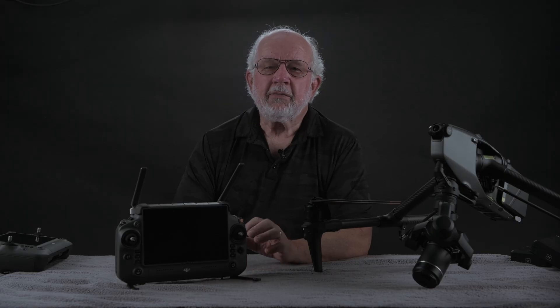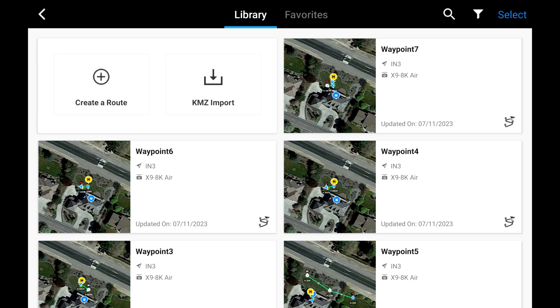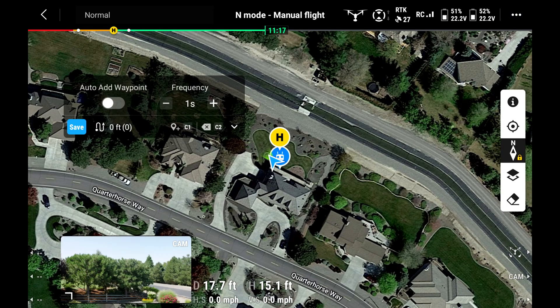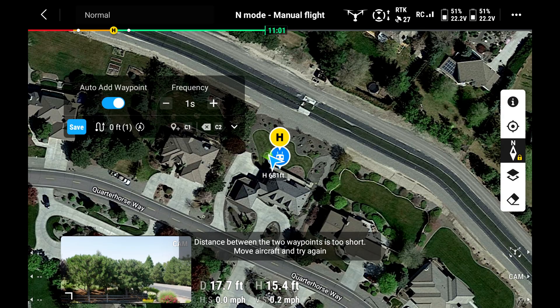There's a powerful second option to automatically record waypoints in flight. Begin on the home page, tap flight route, tap create route, and tap live mission recording. A dialog box will open to allow you to set the recording interval from 1 to 10 seconds between waypoints. To start, tap add a waypoint and fly the route. When complete, tap save.